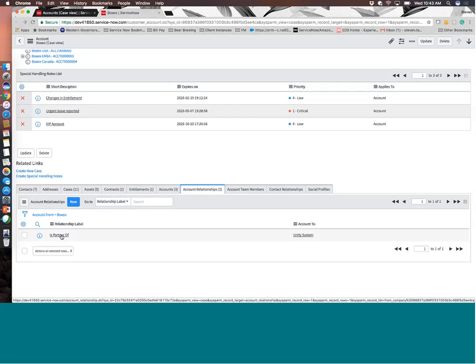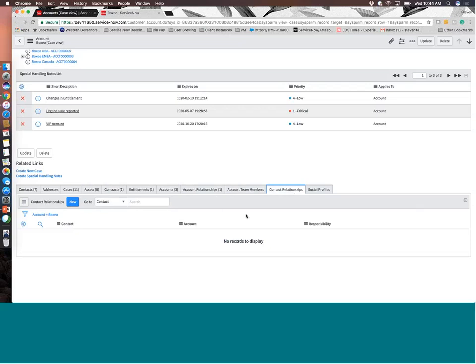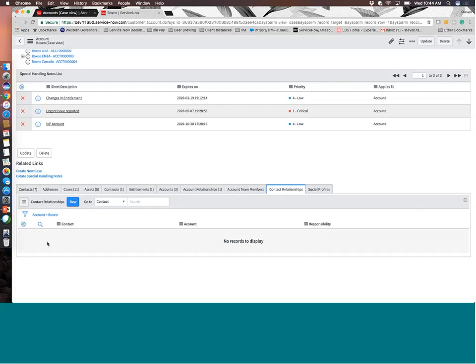There are account relationship types. So this allows you to define relationships between various accounts, either out-of-box, which again can be something like a partner account, where I could come in and say NCSI is a partner of Boxio. We support all of their organizations and therefore we need to have access to all of the issues that they interface with my organization in. You can also add account team members. So this is similar to contacts, but it doesn't necessarily leverage some of the communication capabilities.